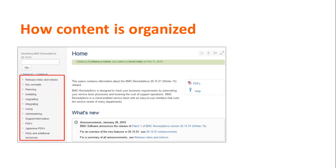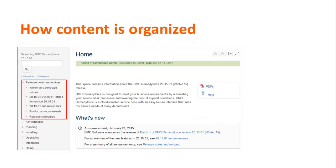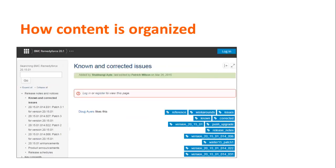Now let's focus on the left navigation pane. The highlighted area shows the broad categories in which the content is arranged. Each category is referred to as a branch. Each branch contains multiple topics. For example, the release notes and notices branch contains known and corrected issues, enhancements, product announcements, and release schedules. You need to log on to access the known and corrected issues table.